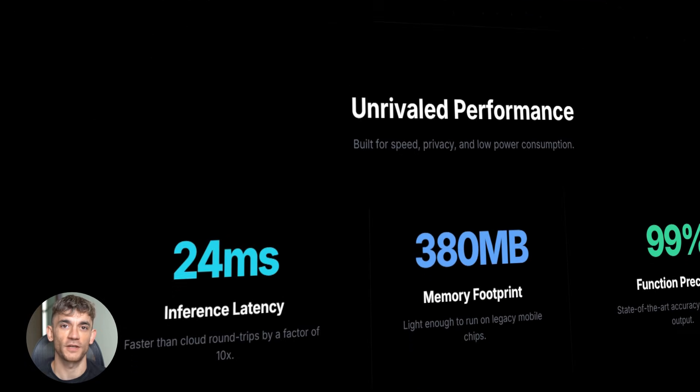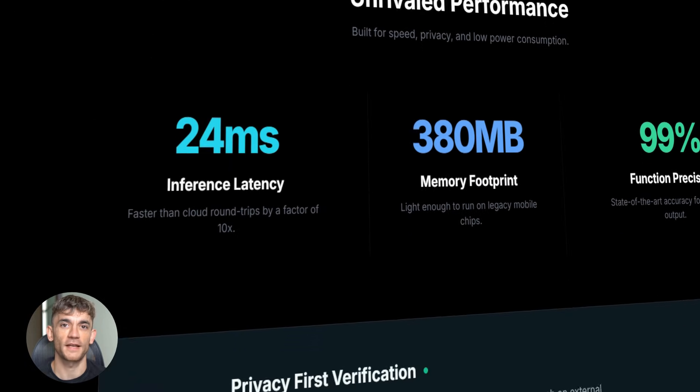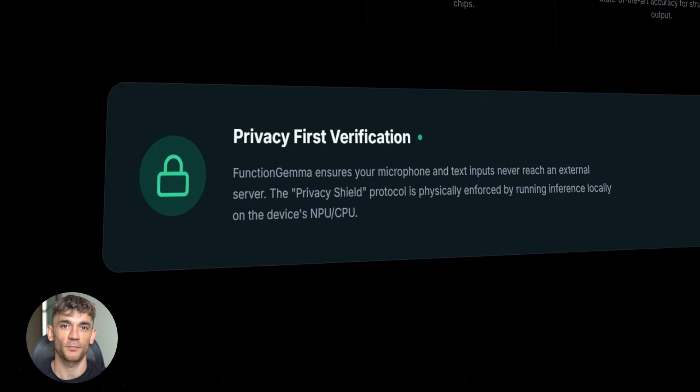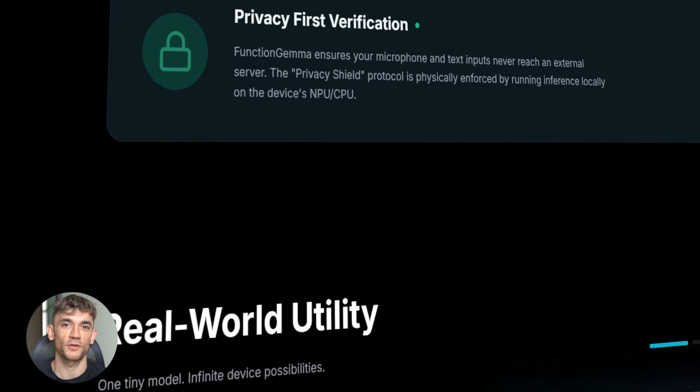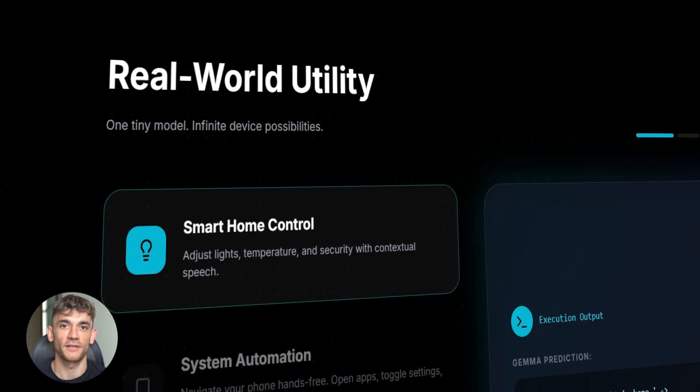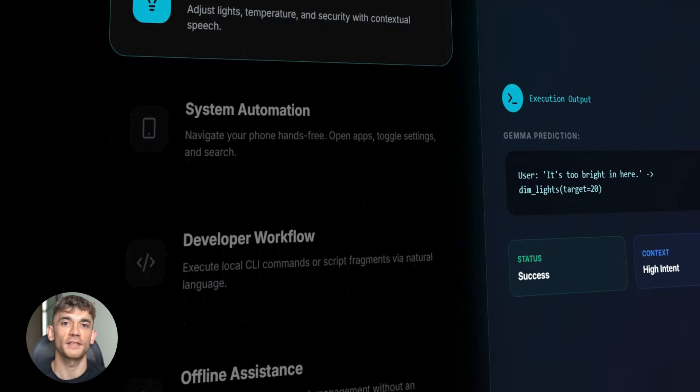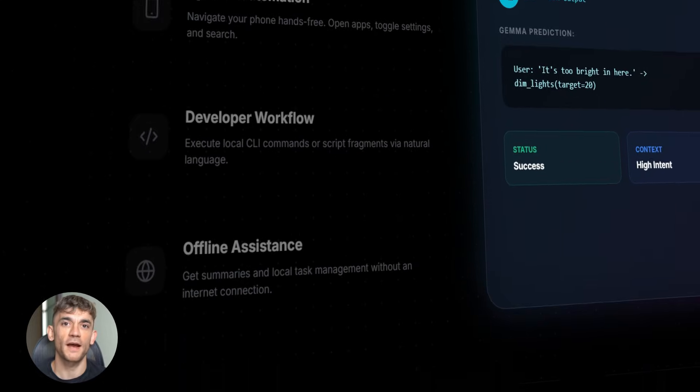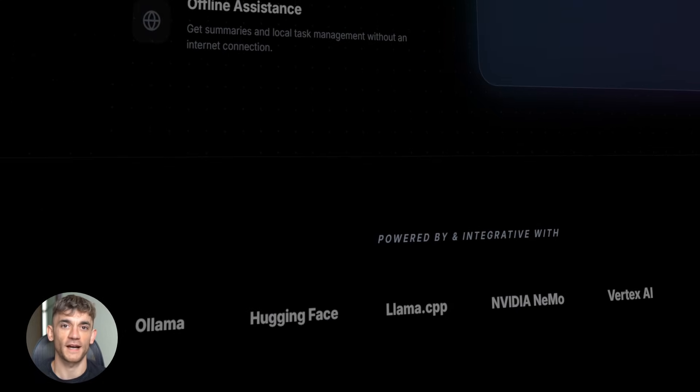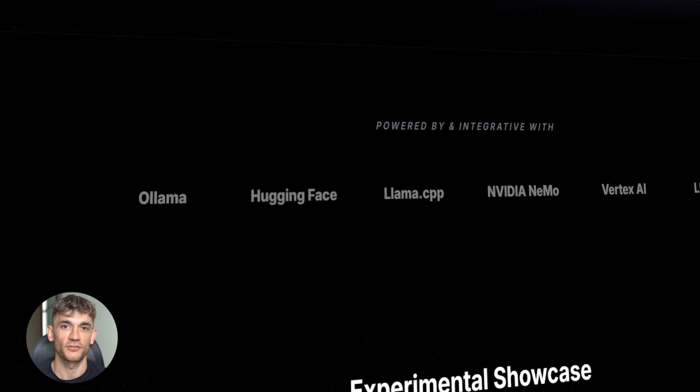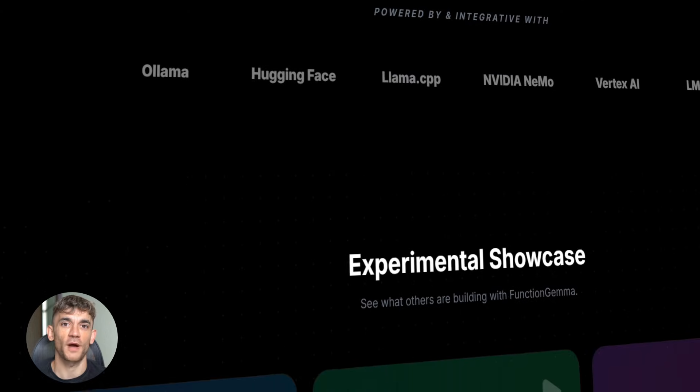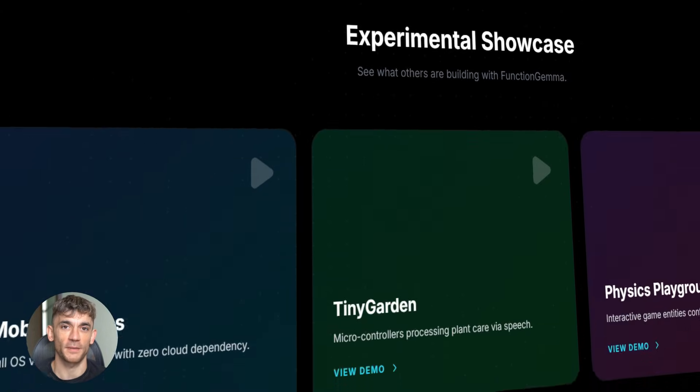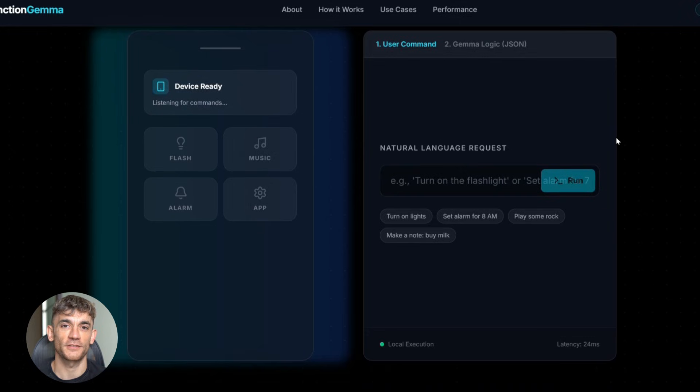So what is Function Gemma exactly? It's a small AI model from Google, super tiny, only 270 million parameters, but here's the crazy part. This tiny model does something the big ones can't. It turns your words into actual actions on your device. Let me explain what that means.